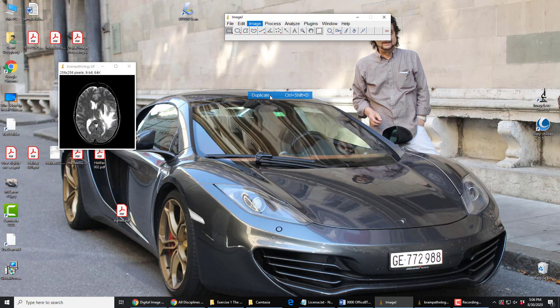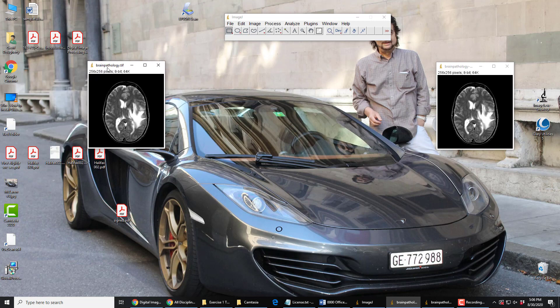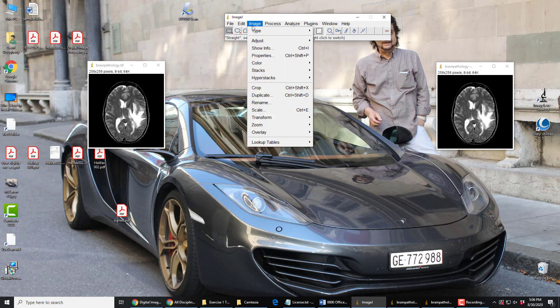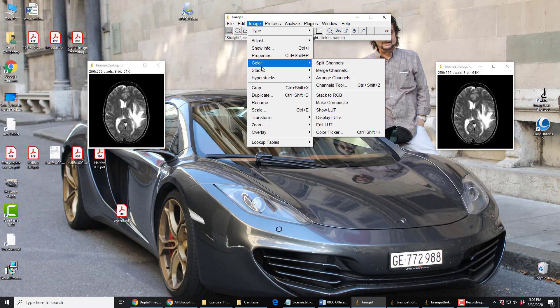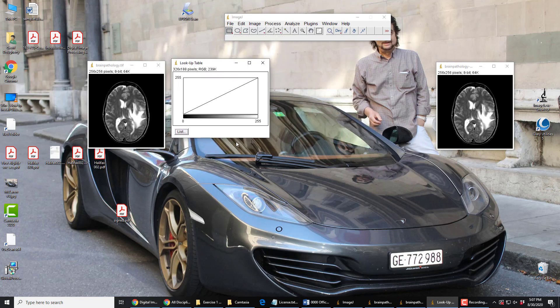We'll make a duplicate and a copy of it and look at this grayscale image. We can see its lookup table if we look under Image > Color — although it's not a color image, it's an 8-bit gray image, but we look under Color here and go to Show Lookup Table. And we see that lookup table. These are pixel values, and these are brightness values.